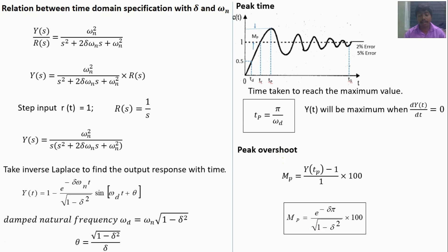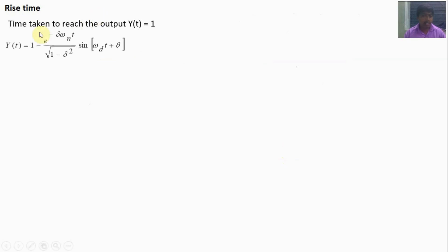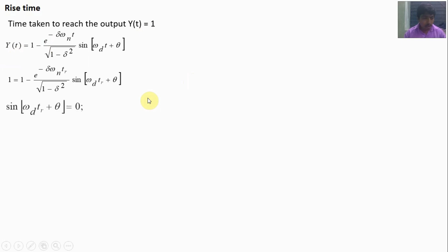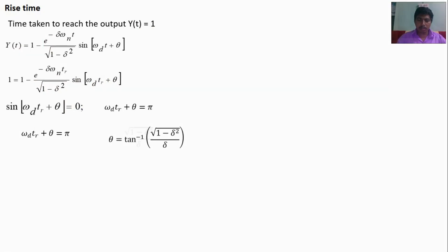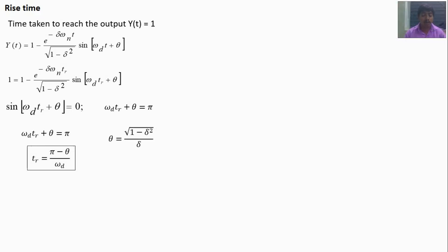For rise time: it is the time taken for the output y(t) to reach 1. In the output response of the second-order system, sin(ωd·t + θ) = 0, which means ωd·t + θ = π. Therefore the rise time is: tr = (π − θ) / ωd, where θ = tan⁻¹(√(1−ζ²) / ζ). To summarize: peak time = π/ωd, and rise time = (π − θ)/ωd.